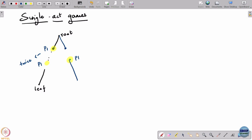I have defined player sets as a partition of the nodes, and information sets as further partitions of player sets. There is nothing requiring the game to go in rounds where one player plays, then the next. There could be a different sequence along different paths of the tree — different histories can generate different orders of play for the players.